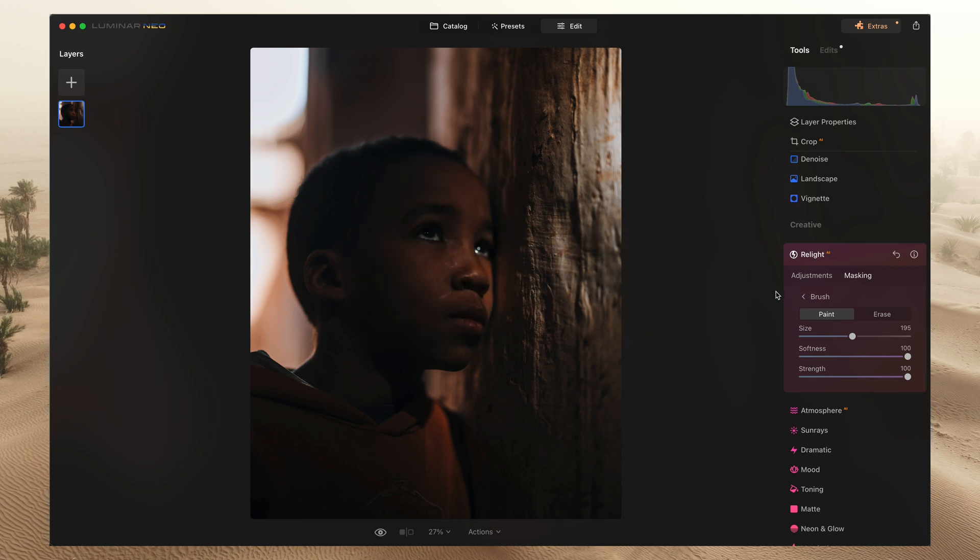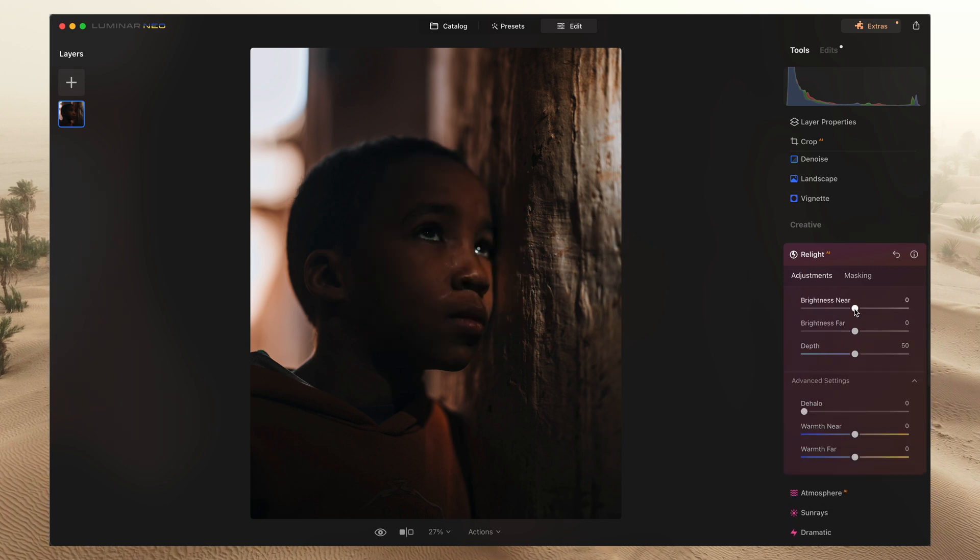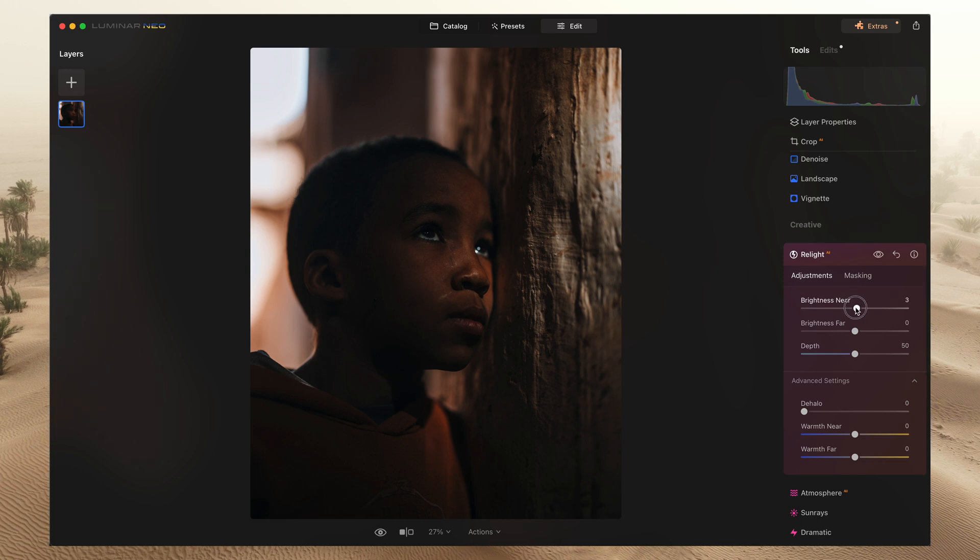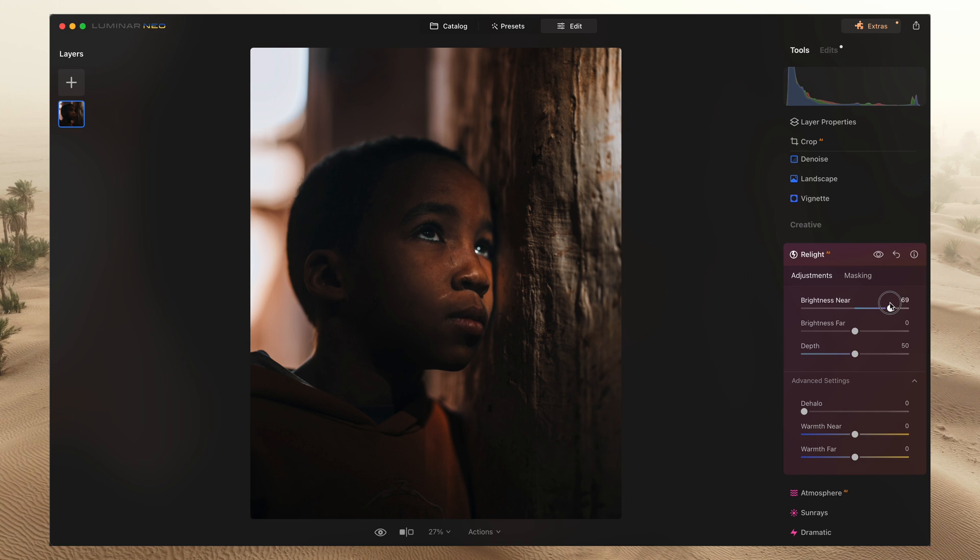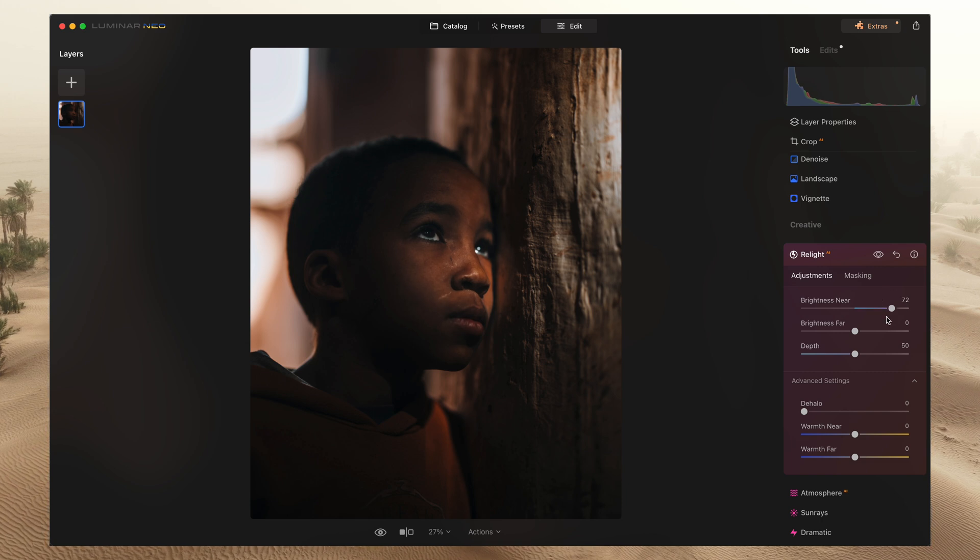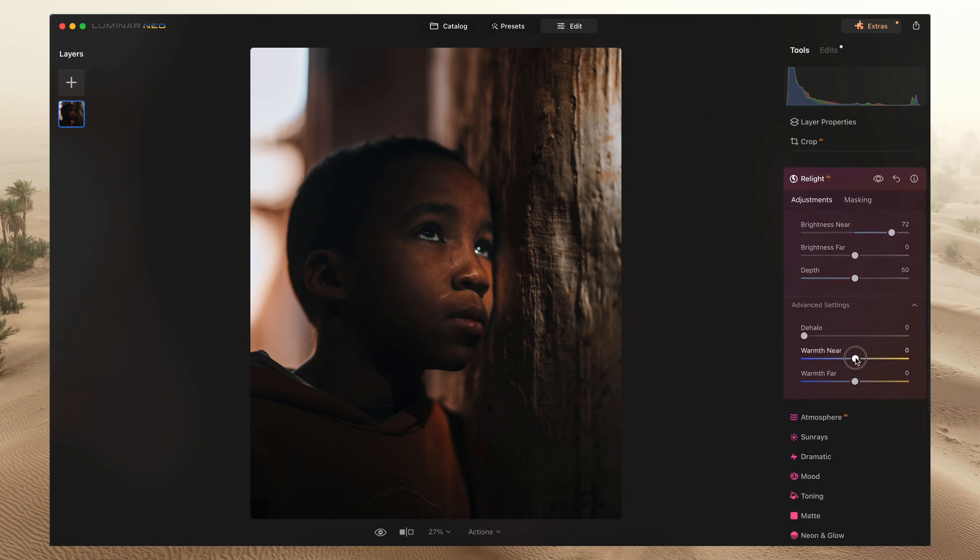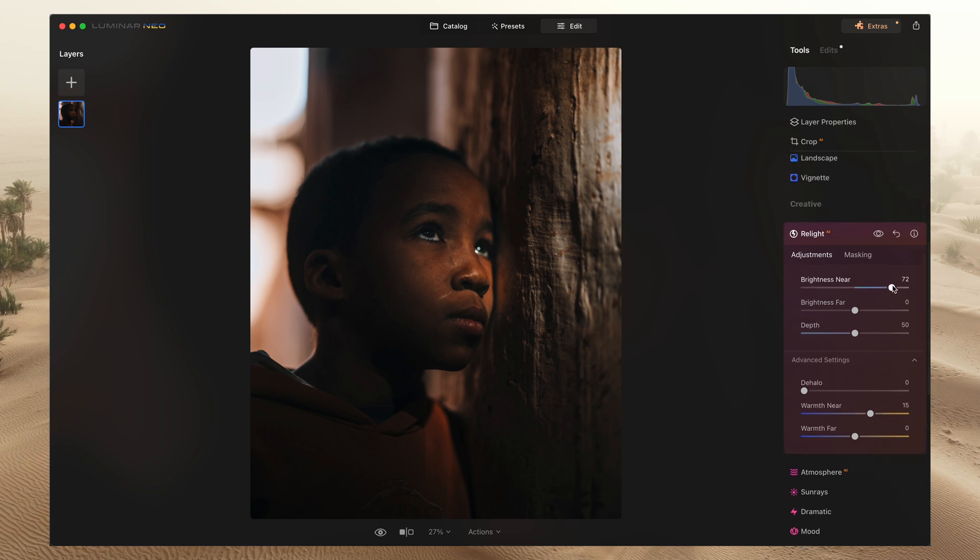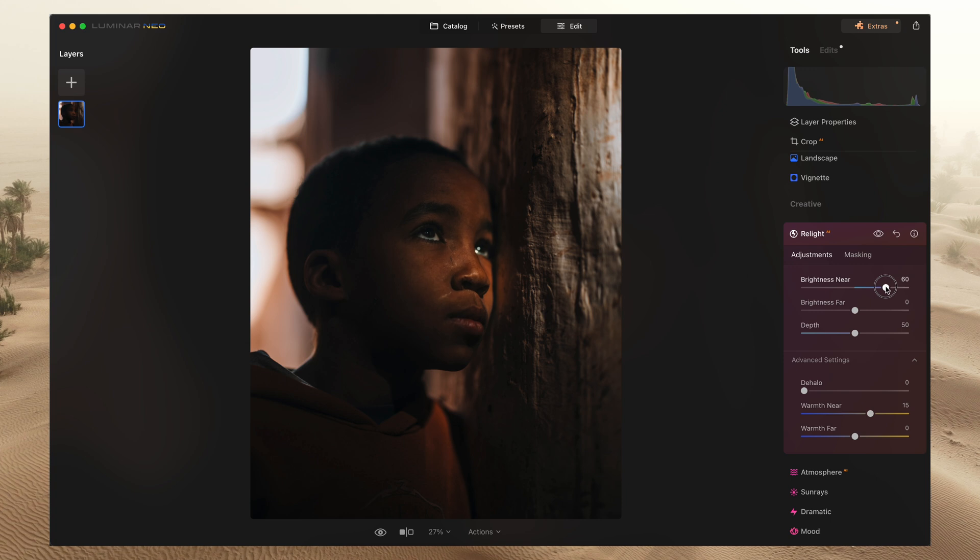Once you select the part that you want to highlight, you'll come to adjustments and I'm going to bring this near brightness here a little higher. Well, maybe not a little, but you get the idea. And then I'm going to just make it a little warmer to match that sun that's hitting his face. And you know, maybe I will lower a little bit this.